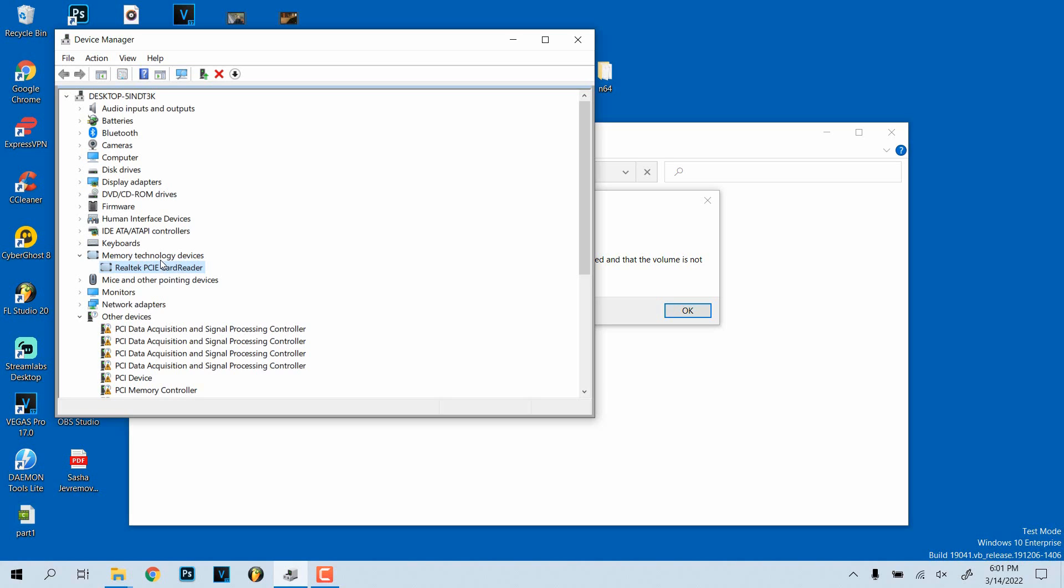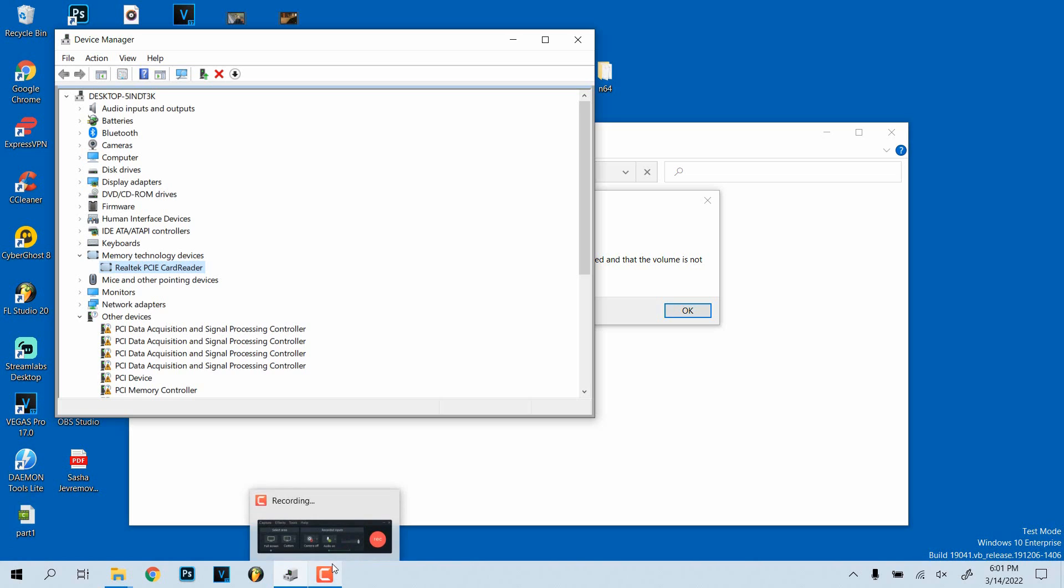And that should fix the issue for you. Now if you have this installed and your SD card drive doesn't work, then it might be something like a faulty SD drive. I'm hoping that's not the case, but yeah, hope this helps you guys out. Let me know what you think if it works for you, and subscribe for more videos like this. All right, peace.